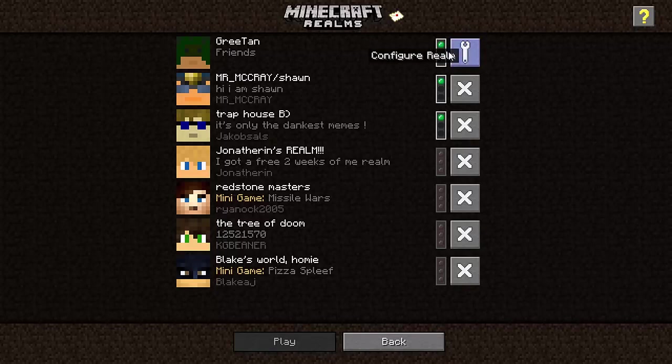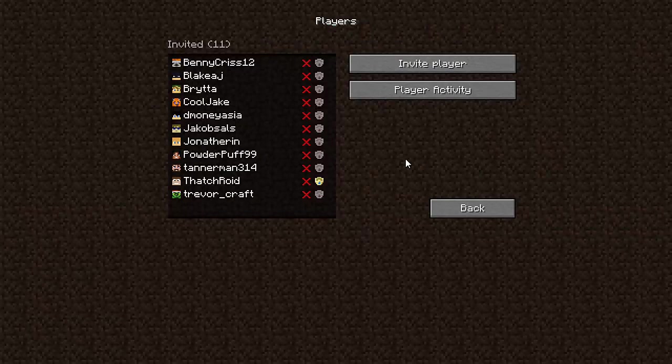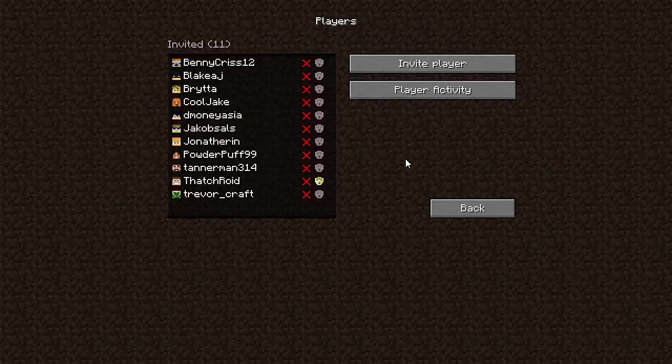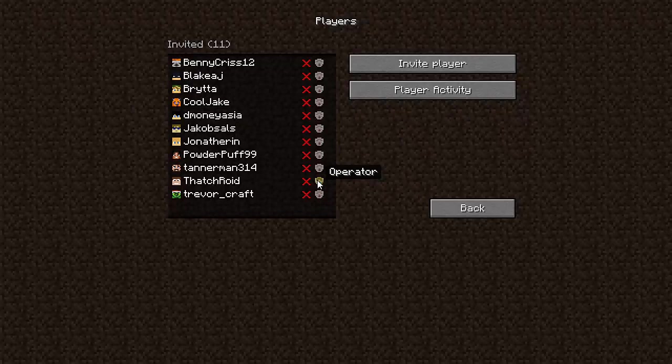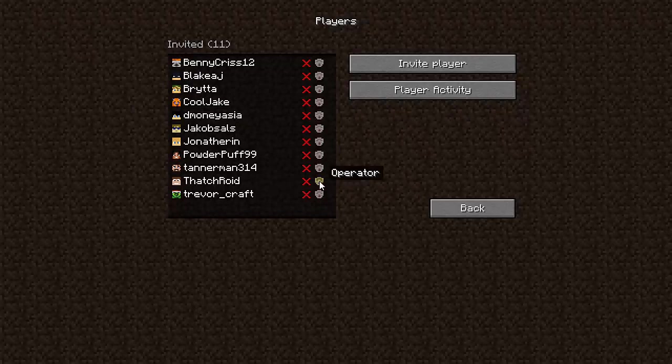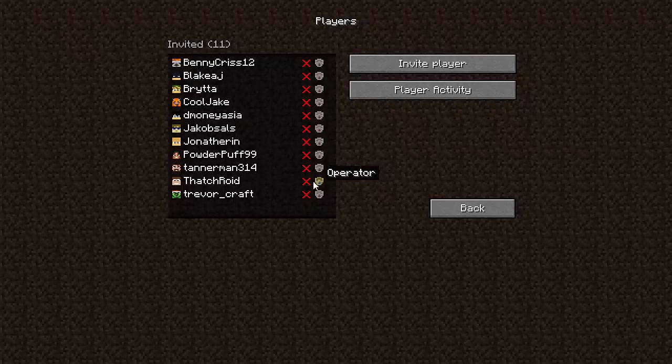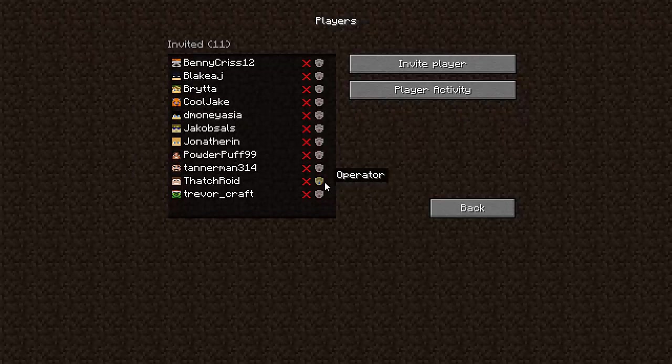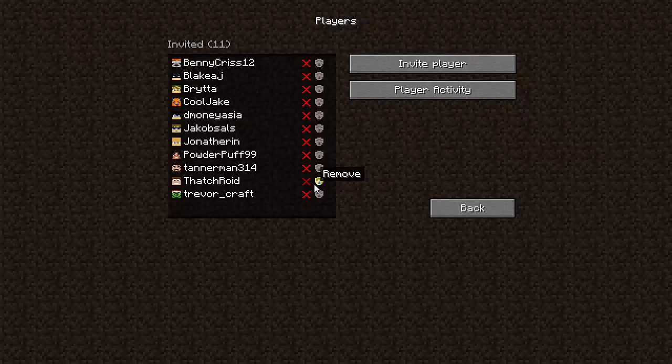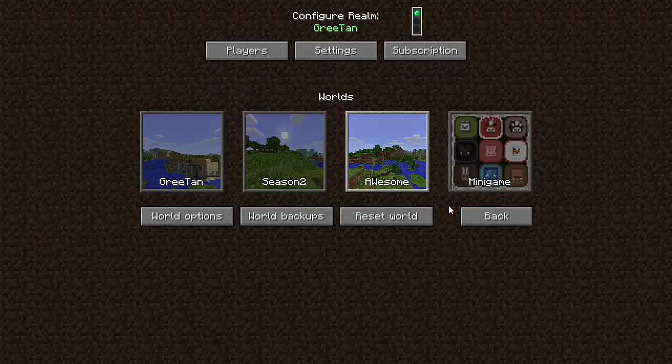Now let's say I want to give some more privileges to people who I am more comfortable with overlooking the server. Something like that. Like, you can see I have an operator. This is my bro Thatchroid. He's the only operator I got on the realm. So he can actually do console commands in the game. Not that he would, just in case something were to happen and I wasn't there, he could do it. Otherwise, he can no longer do it, but I'll keep him an operator.